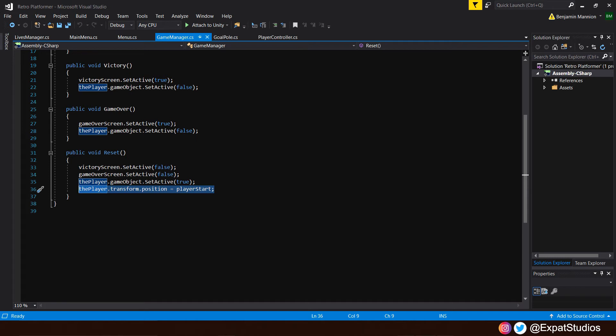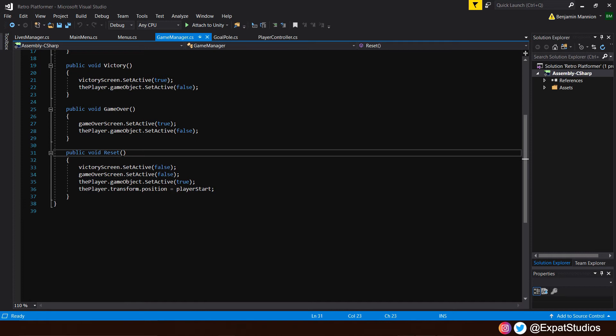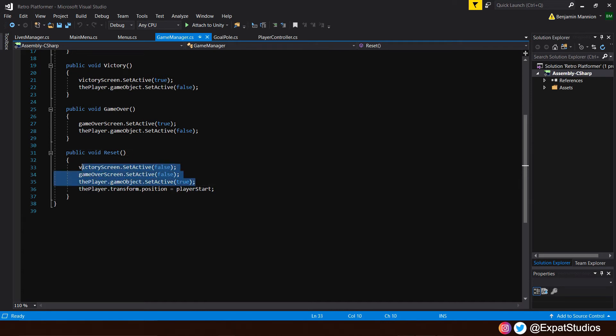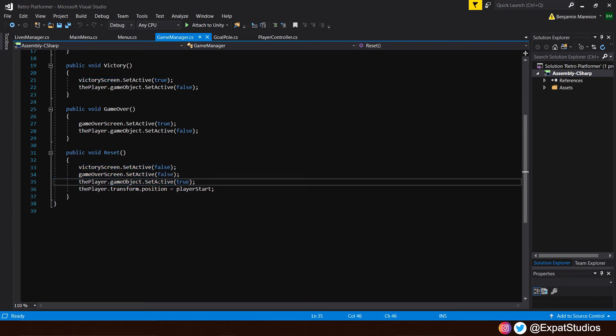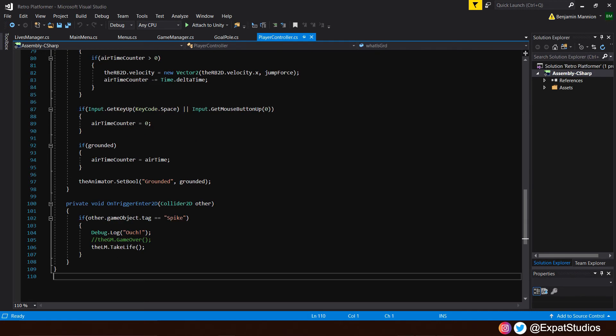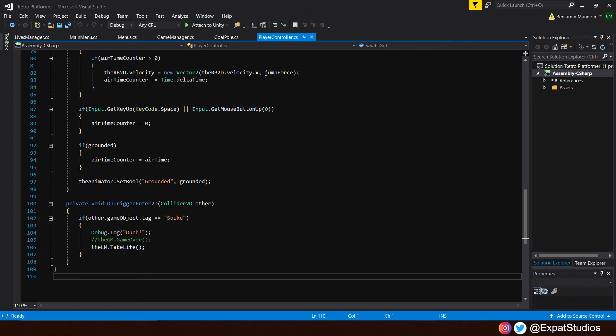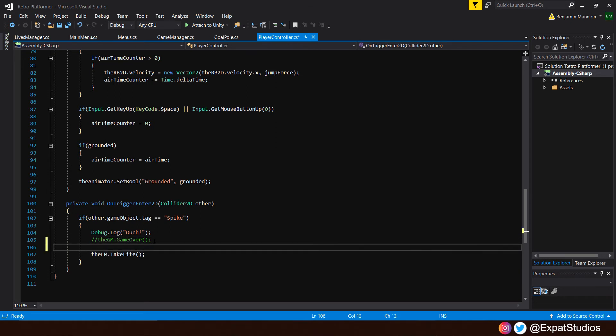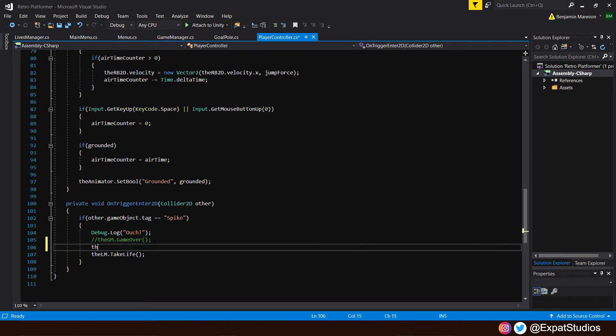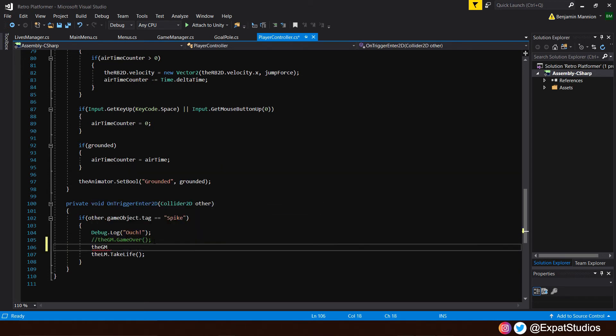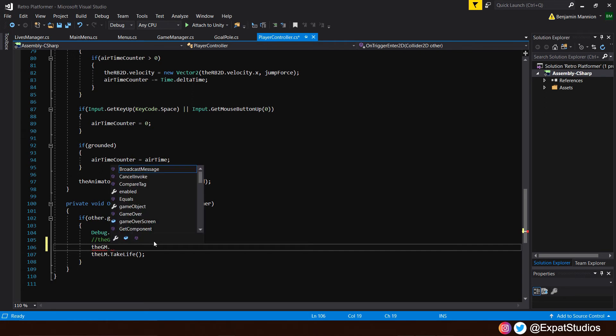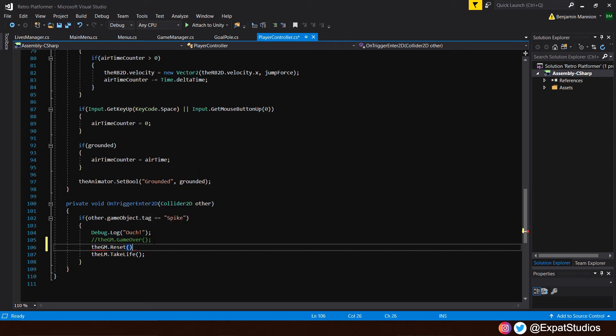This is the feature that we want to use when we respawn. So rather than write a new function out just for that line of code, we will use our reset function. These won't come into effect as our player is active and our victory and game over screens are false. So to do that, let's go to our player controller because before we had it that when we hit a spike, the game over screen appeared. Just underneath it, we're going to make a reference to the game manager, the GM dot reset. And there we go. So when we hit a spike, we will immediately appear at the start position of the level.